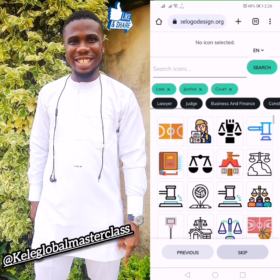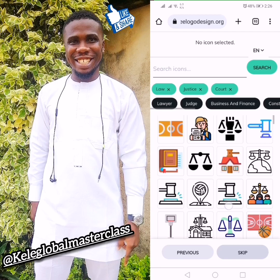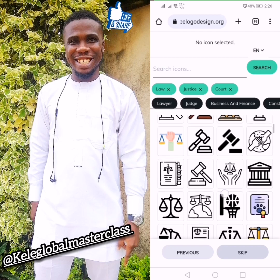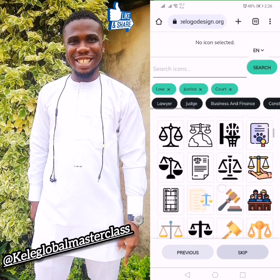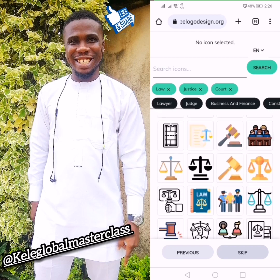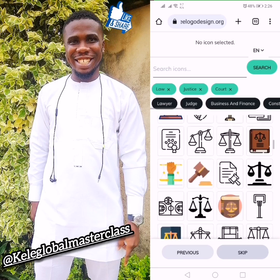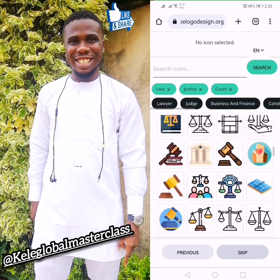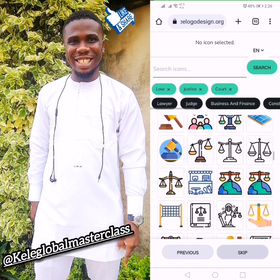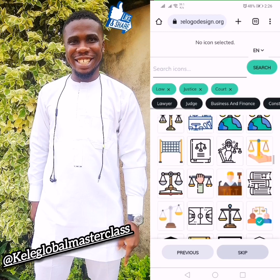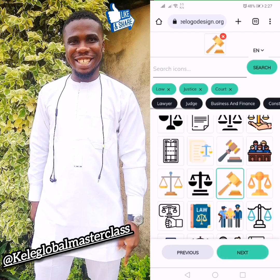These are the symbols — if you've been going to court, you'll know these are symbols of court, justice, and law. You select the ones you like — two, three, or four, depending on how many you want to choose. I've selected this one, let me check for another one.